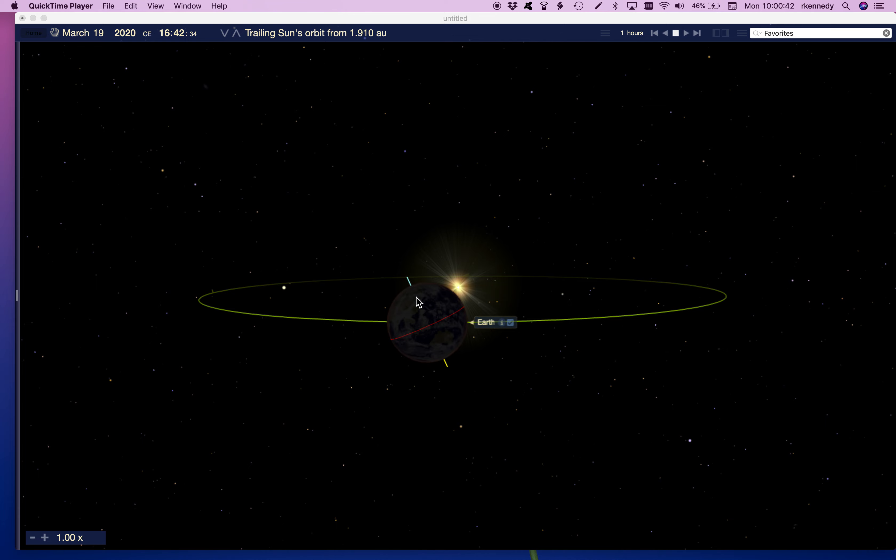On the vernal equinox, neither hemisphere is tilted towards the sun or away from the sun. We're leaning kind of sideways. So that means that the sun is directly over the earth's equator. The sun is about halfway up the sky, and we have equal hours of day and night.